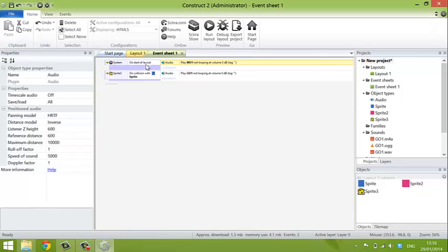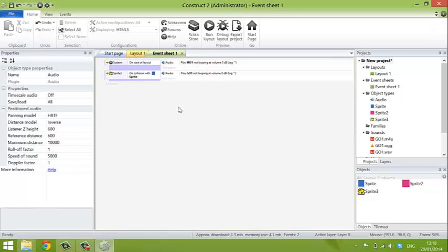So right now, we have two events. When the system starts the layout or starts the game screen, it plays the MO1 music. And On Collision with the sprite, it plays the game over sound.